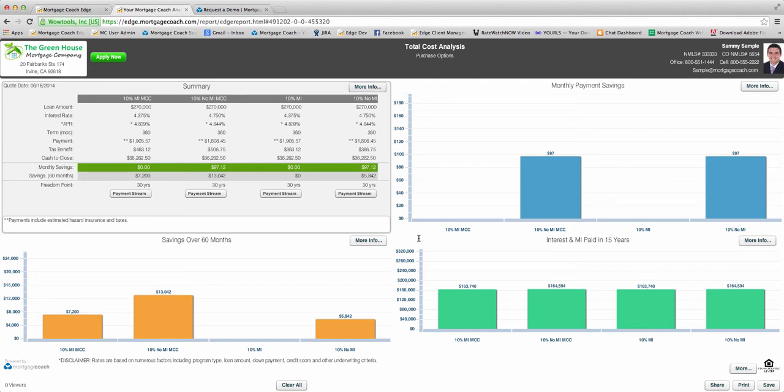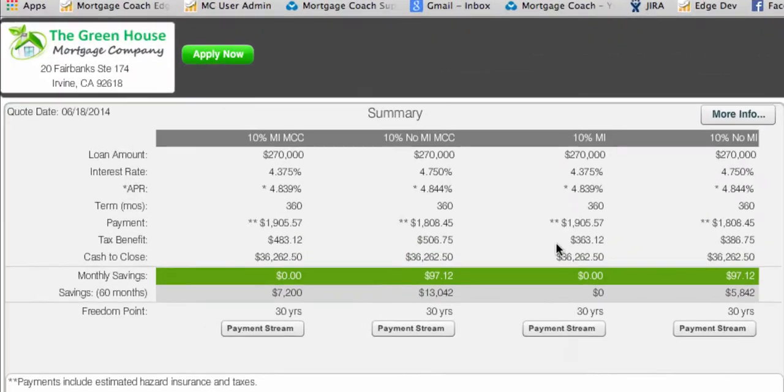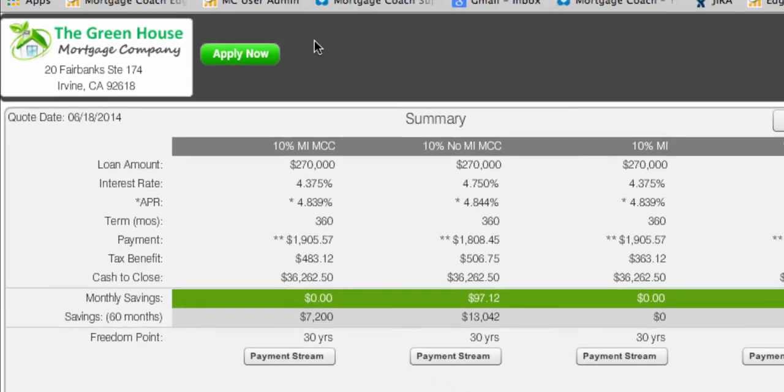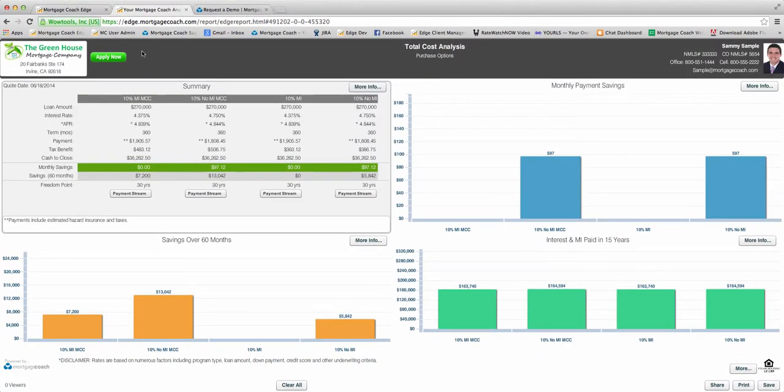I'm going to show you a new feature that allows you to add an Apply Now button at the top of every one of your presentations inside Edge. Now, this is incredibly easy to use and you're going to see the benefit from immediate lead capture. So I'm going to show you how to set it up.